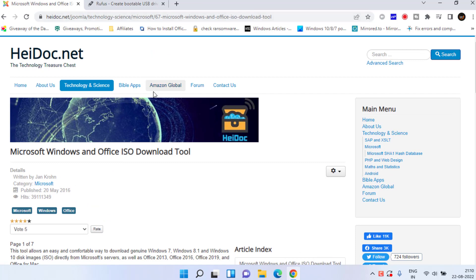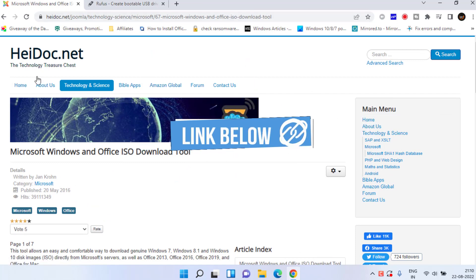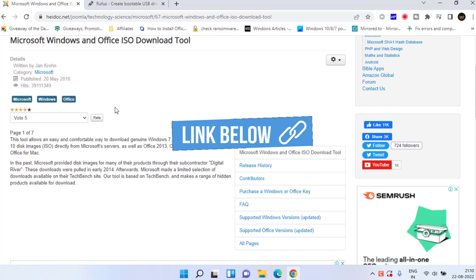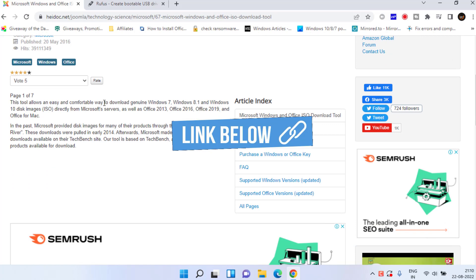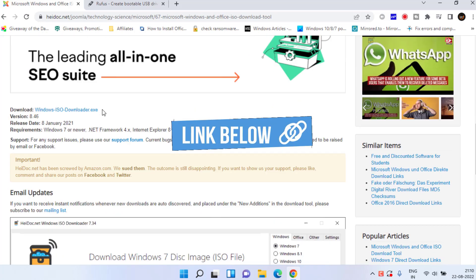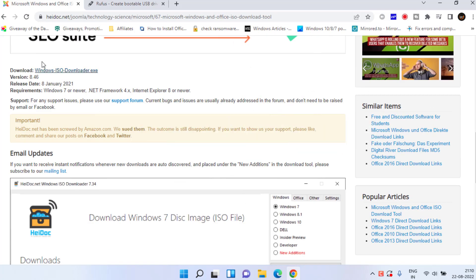You need to head over to your browser and download a tool which is HiDOC. I'll share the link in the description of this video. Scroll down and click on the option Download Windows ISO Downloader.